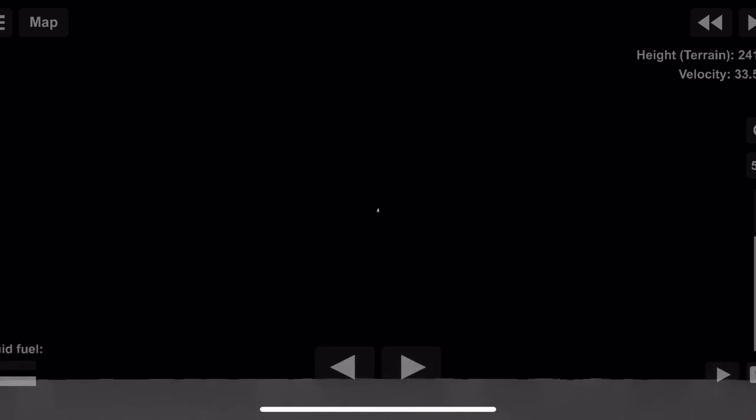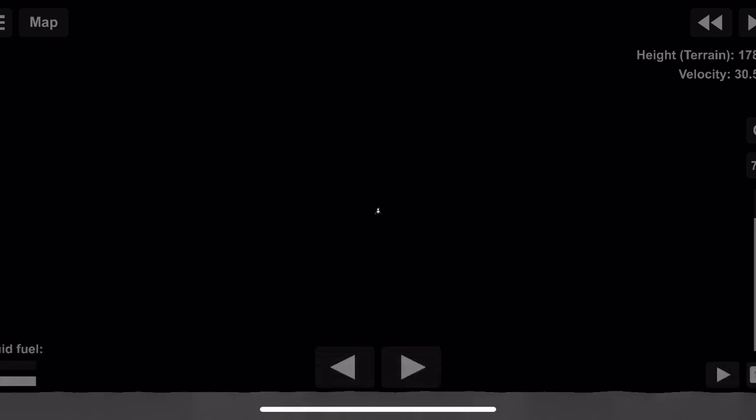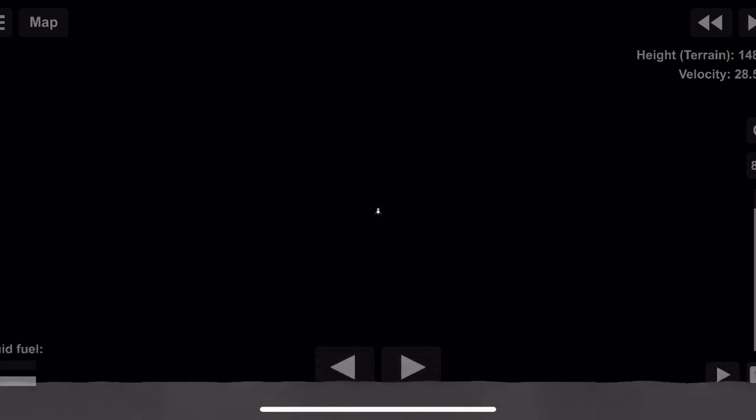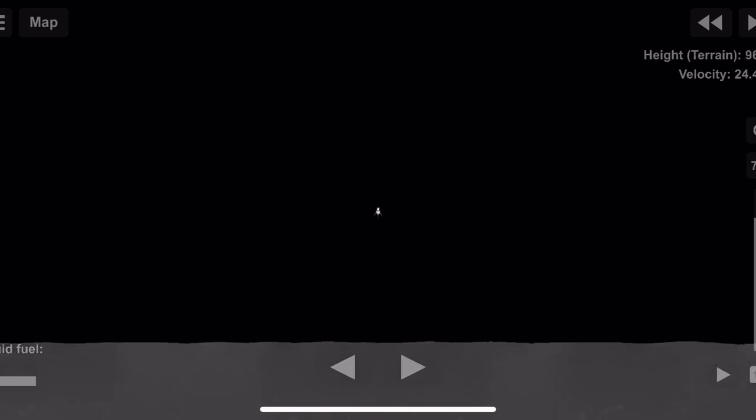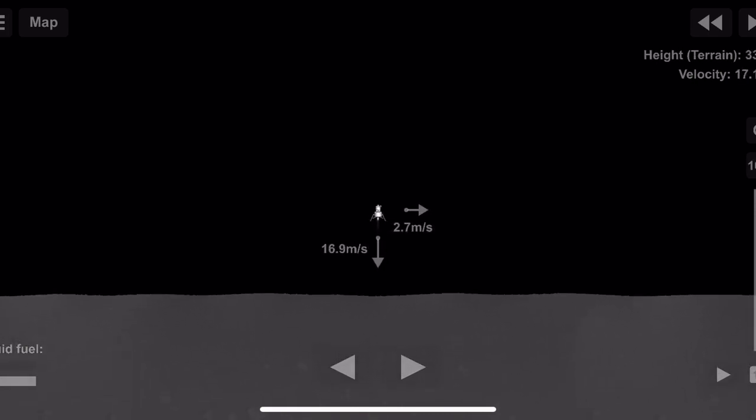3 1/2 down, 220 feet. Coming forward, coming down nicely, 200 feet. 4 1/2 down, 5 1/2 down. 100 feet, 3 1/2 down, 9 forward. 75 feet. That's looking good, down 1/2. 6 forward. 60 seconds. Lights on. Forward. Forward.